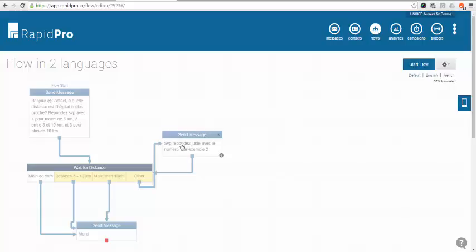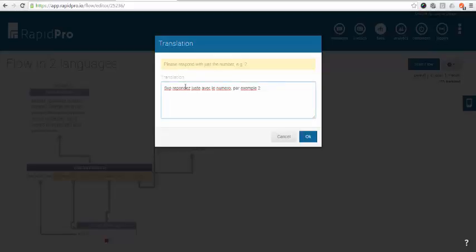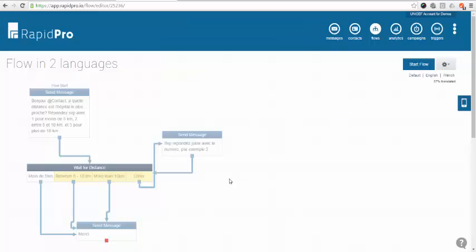And the same here. If someone responds with something not recognized by the system you can write the same question in this case French. So what happens here. Once I've translated all the boxes here.